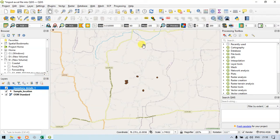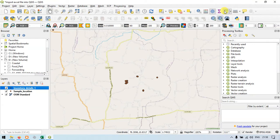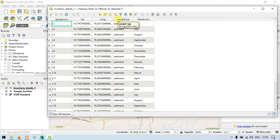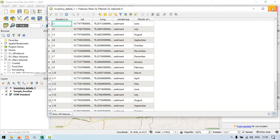Let me open the inventory details layer's attribute table. You can see that in the inventory details layer we have latitude, longitude, sample type, and month of collection. So now let me close this.